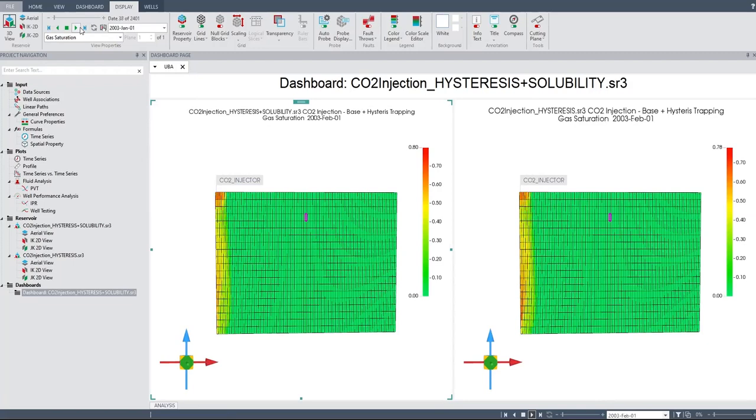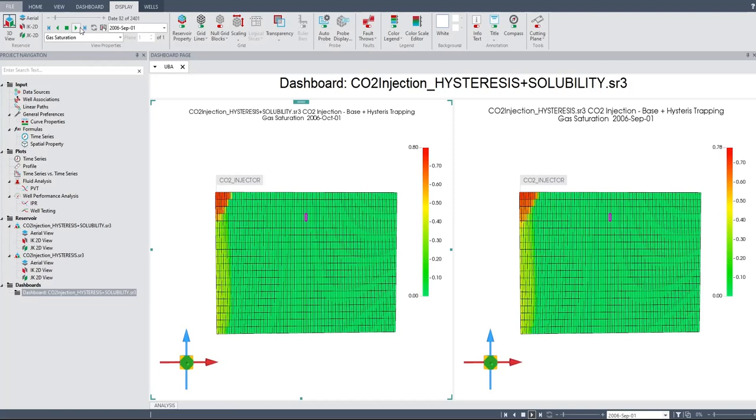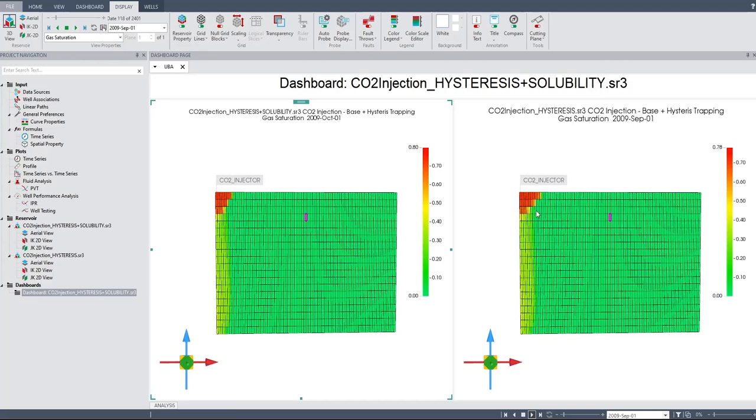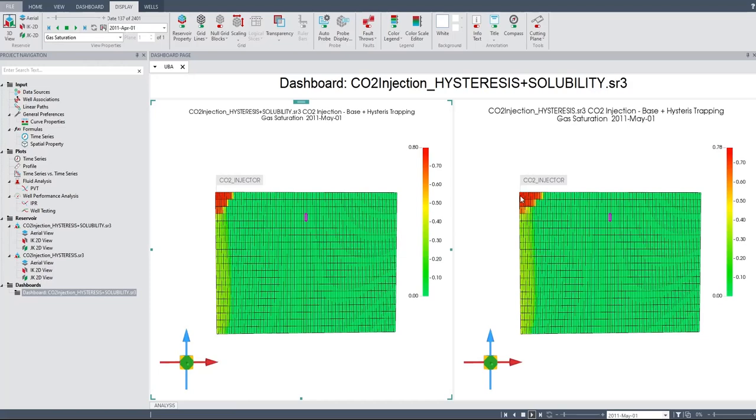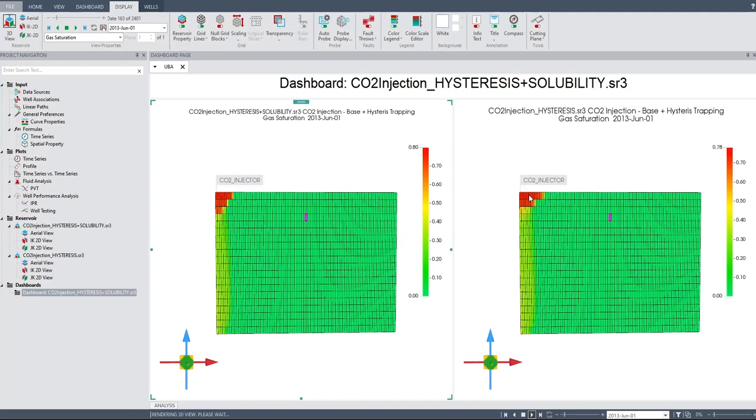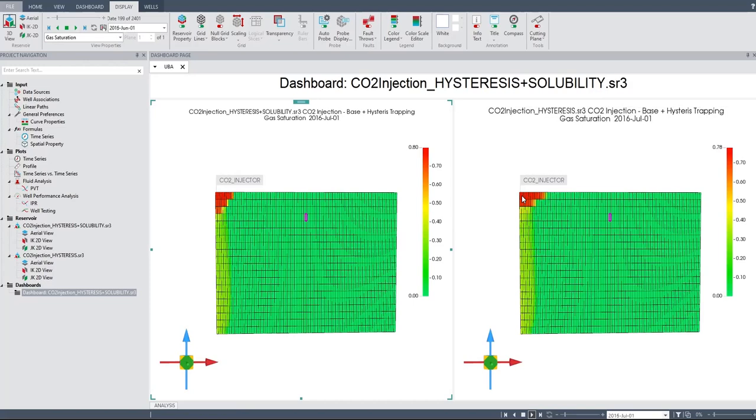Look similar. Okay, but I'm not sure - it's brighter there or not? It seems that CO2 in the case of hysteresis only - CO2 at the top propagates farther. It already takes greater distance from the well compared to the left case, hysteresis plus solubility.